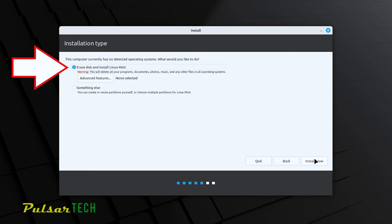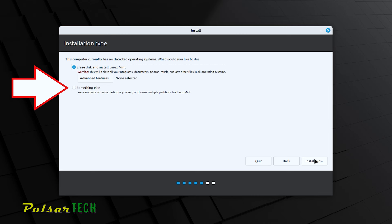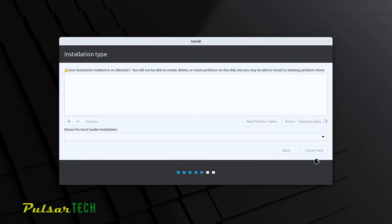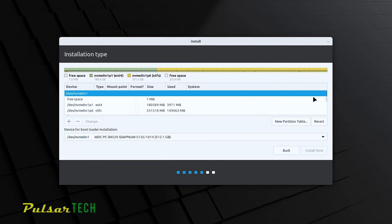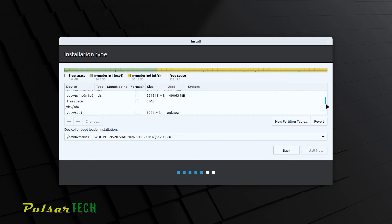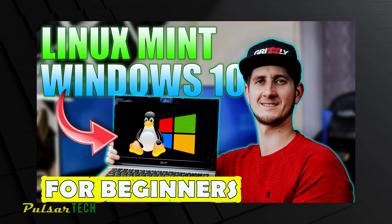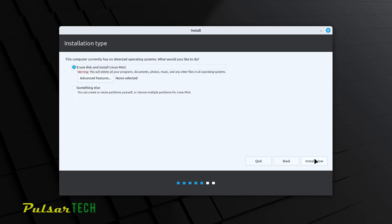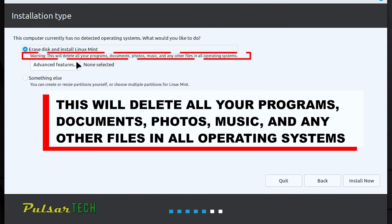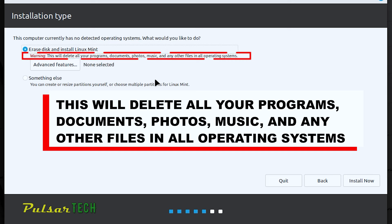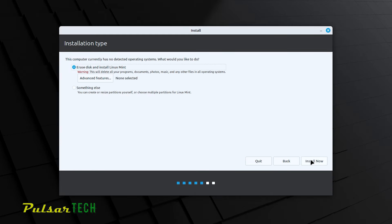This step allows you to choose the installation type. You can erase the whole disk and install Linux Mint, or choose 'Something else' to install it alongside another operating system like Windows. I have a separate video on dual-booting with Windows. In this case, I want a clean installation of only Linux Mint. Be aware: it says this will delete all programs, documents, photos, and music from the disk, so make sure you've backed up everything before proceeding. Click 'Install Now'.